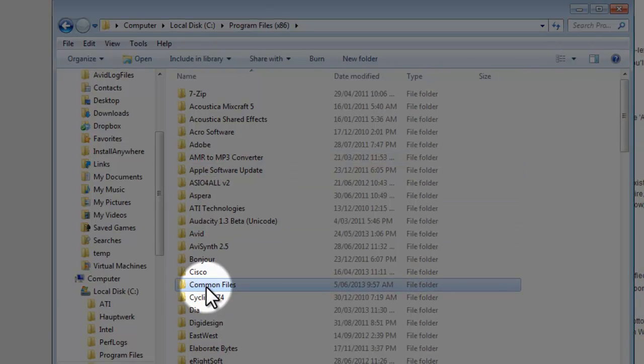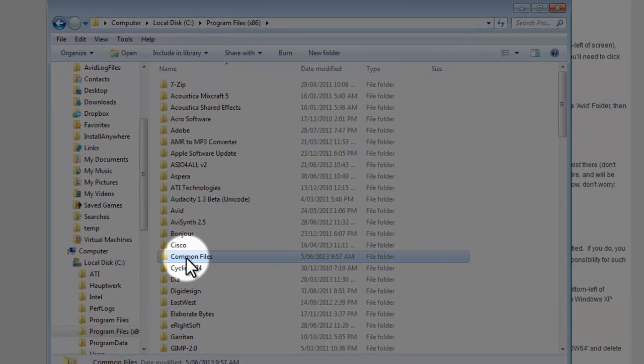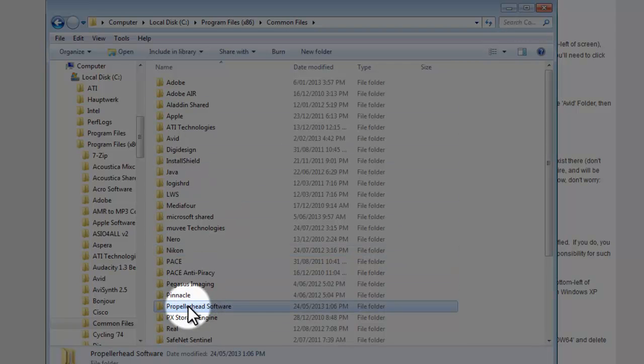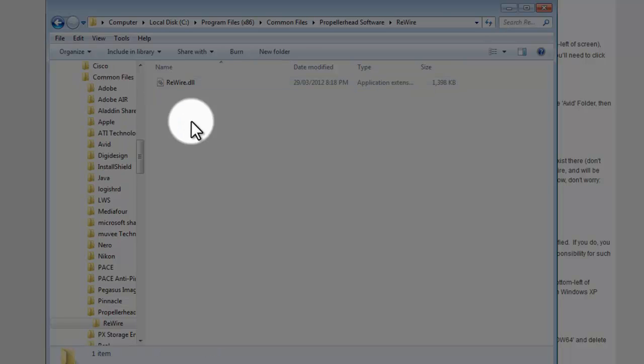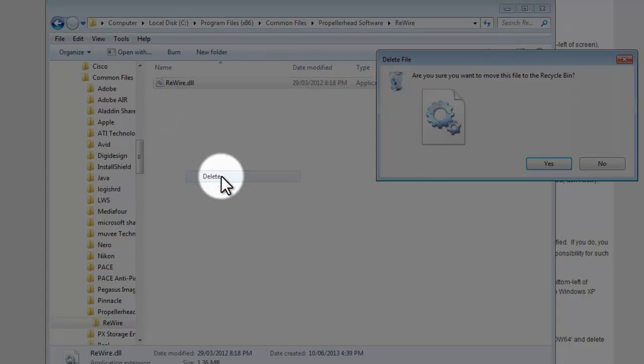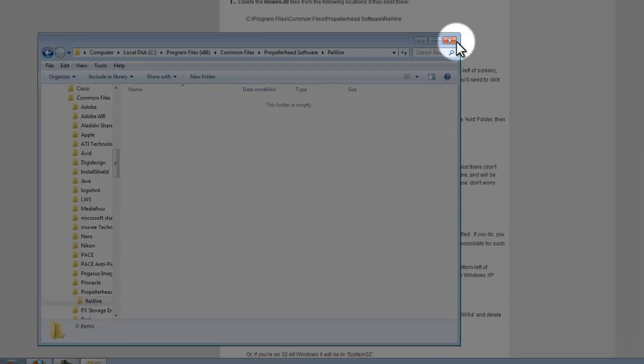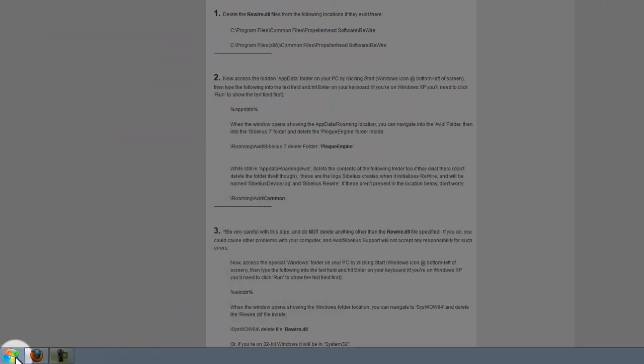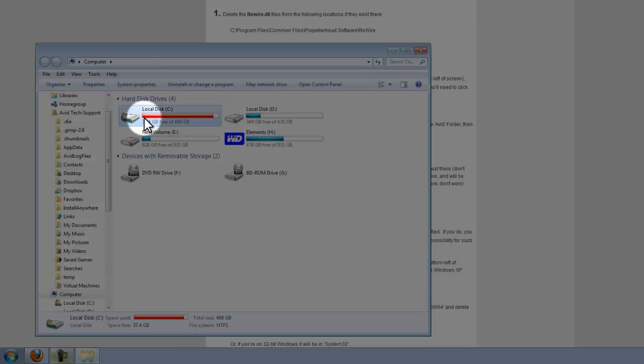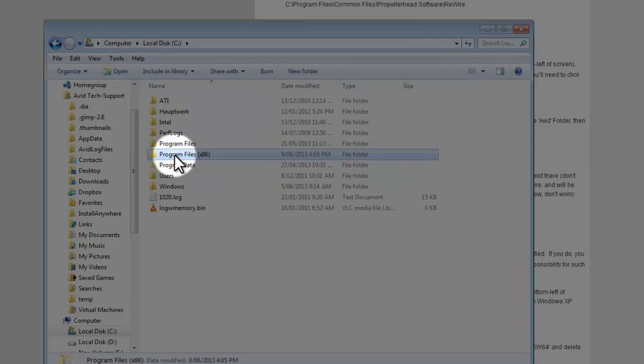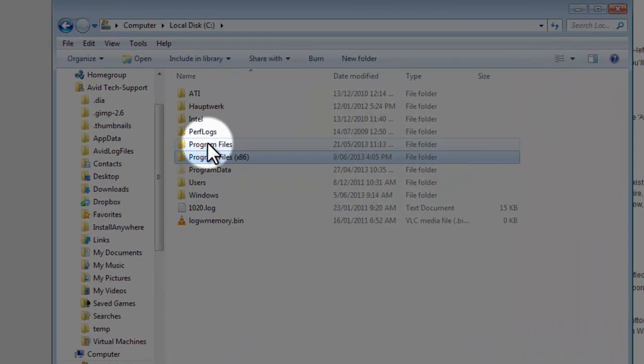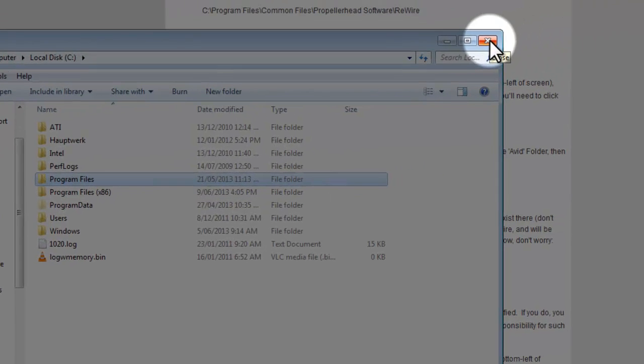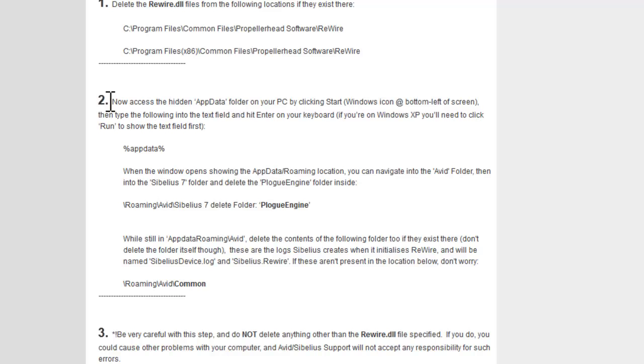Common Files, a bit more to choose from in here, and Propellerhead Software again, and there's our Rewire folder and there's our Rewire DLL just like before. Just before I go any further, I'll go back to computer and just mention that if you don't see the Program Files x86 folder and only see a folder called Program Files on your computer, don't worry. It just means you're running 32-bit Windows instead of 64-bit. So moving on to step number 2.